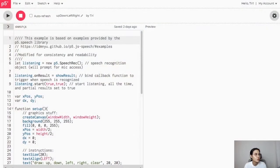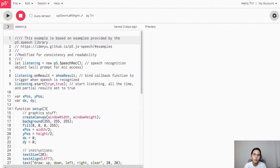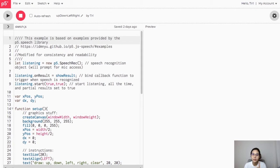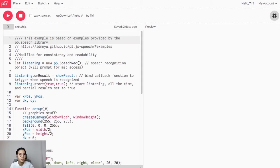I'm going to cover two more examples. One is from the p5 speech library, which I modified to make it easier to read. This code is called 'up down left right' and I'm going to give you the link in the syllabus. Let's run it and see how it works.